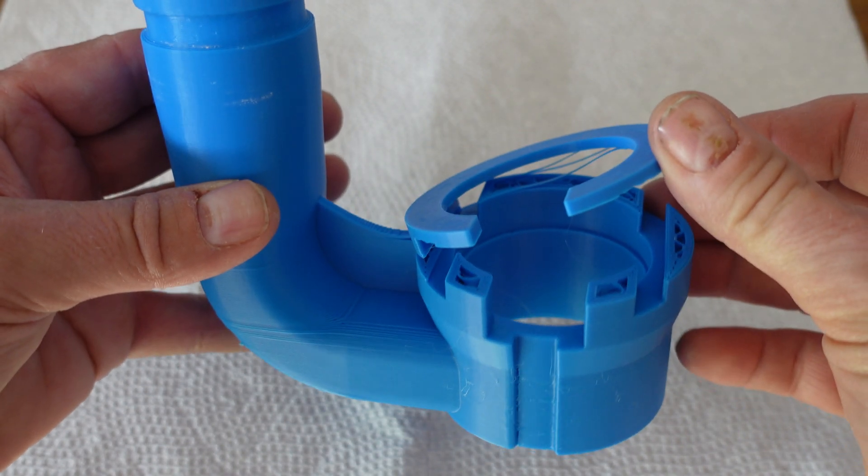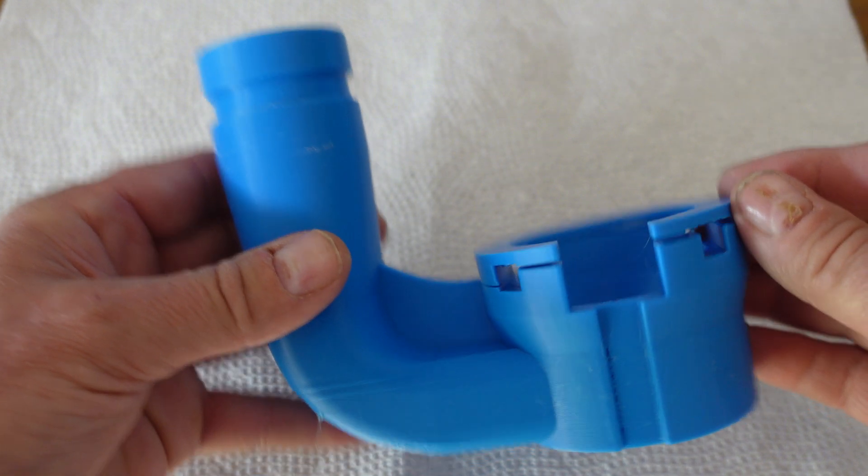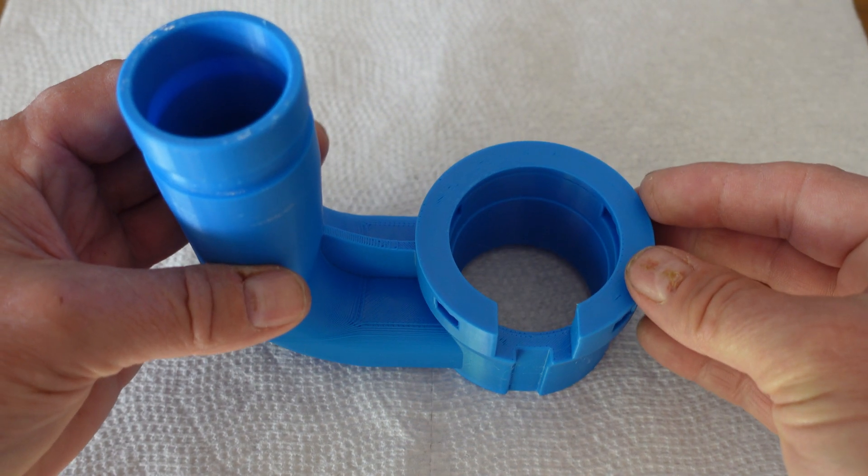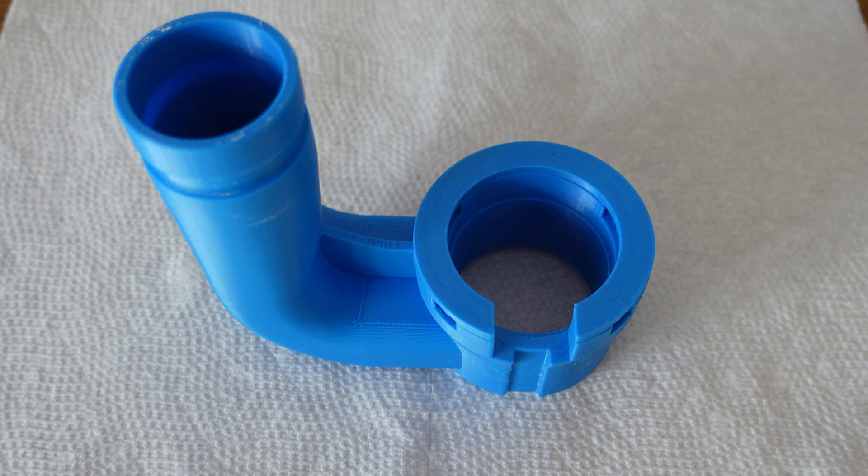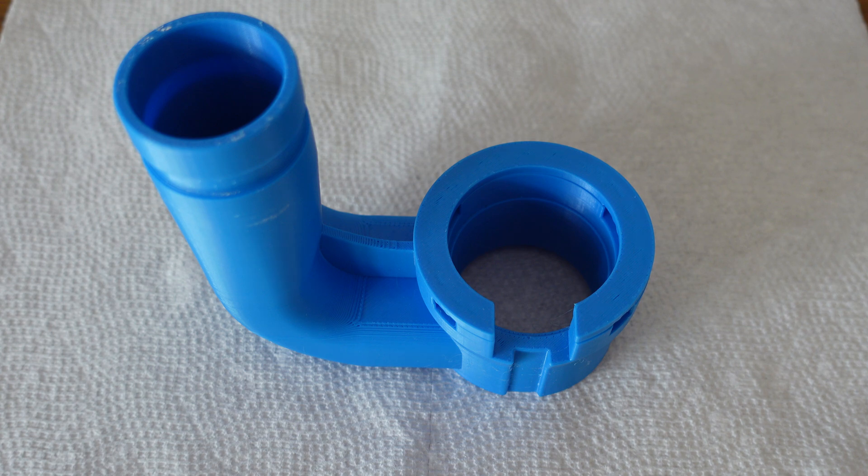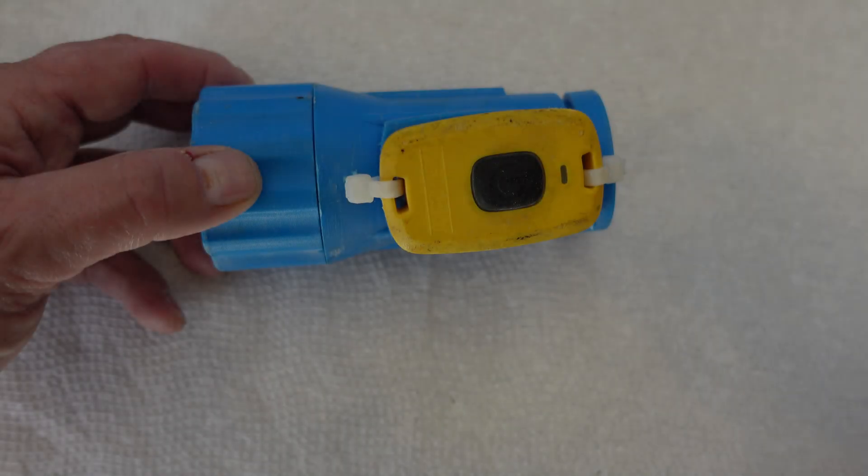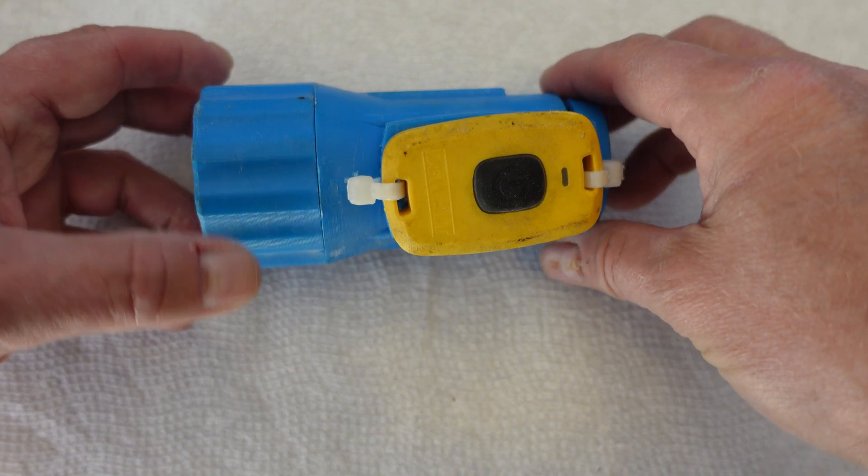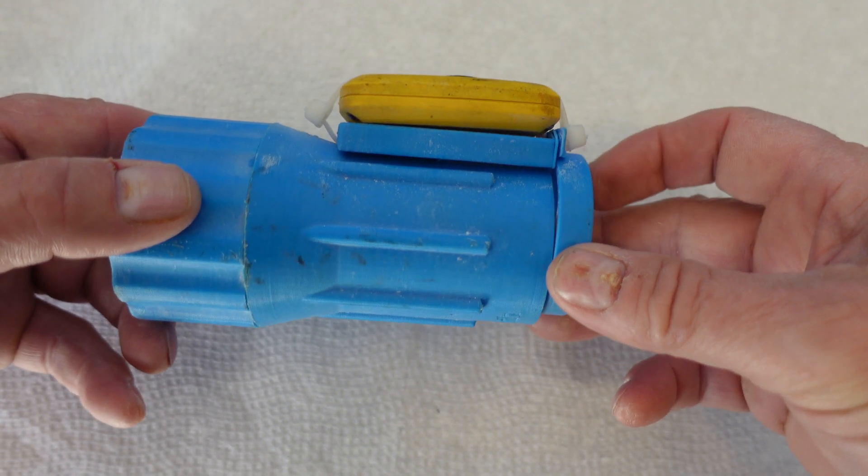However, it occurred to me that since I had the prime tower disabled, perhaps I had a small amount of PLA and PETG mixture in the print itself weakening the tool. I had a similar experience with another tool as shown here.